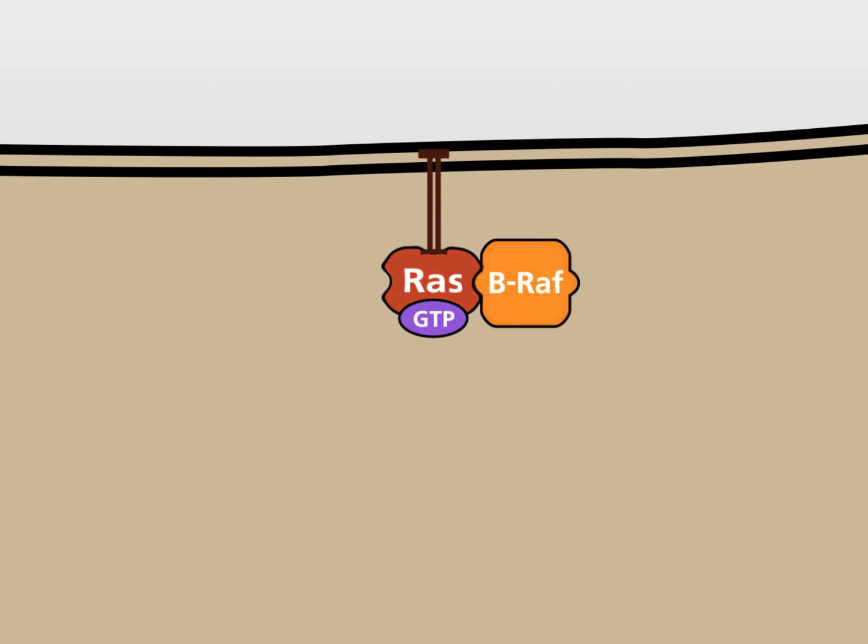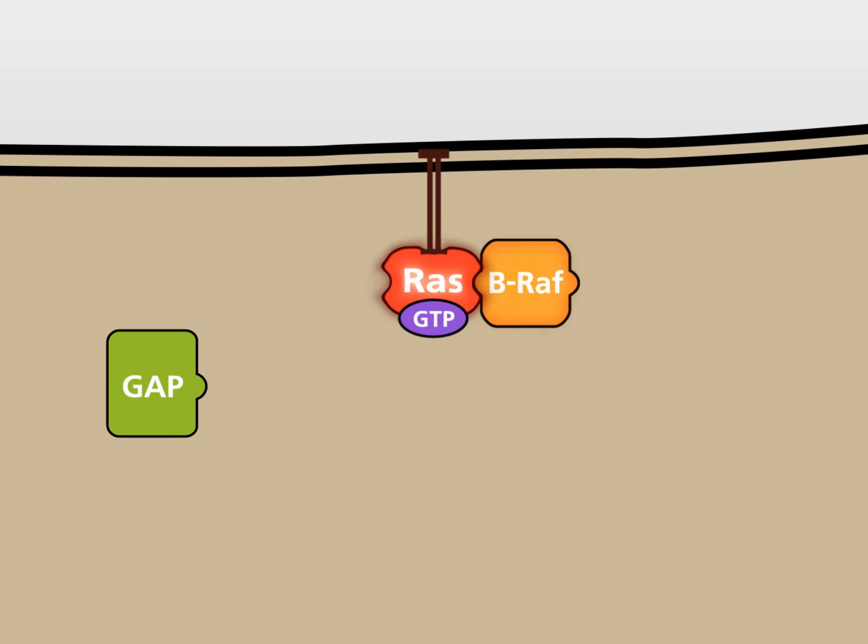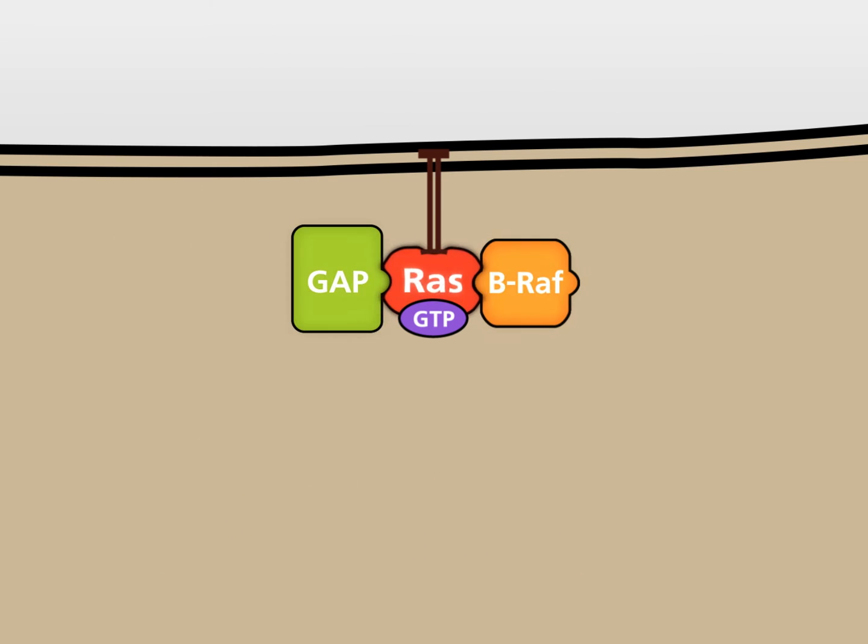RAS-GTP is inactivated by the GTPase activating protein, also known as GAP. GAP binds to RAS-GTP and increases the very weak GTPase activity of RAS by several orders of magnitude.